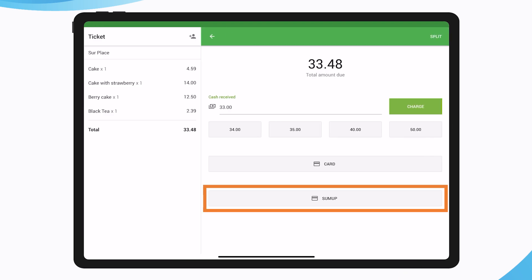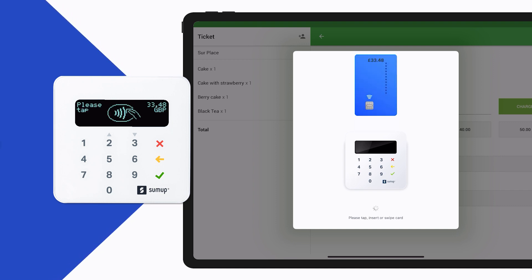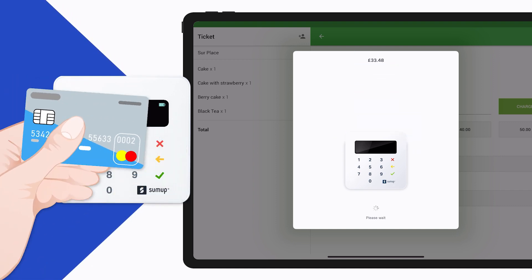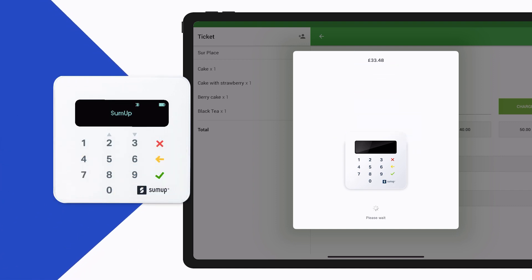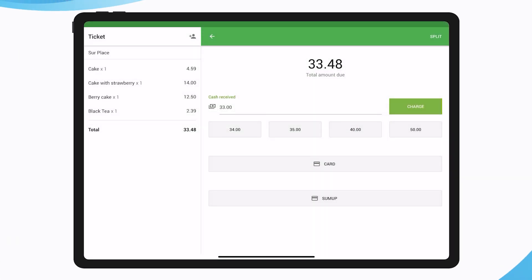Loyverse POS will wait for a response from the card reader, and you will see an invitation to tap, insert or swipe the card on the card reader. Tap, insert or swipe customer card on the card reader.